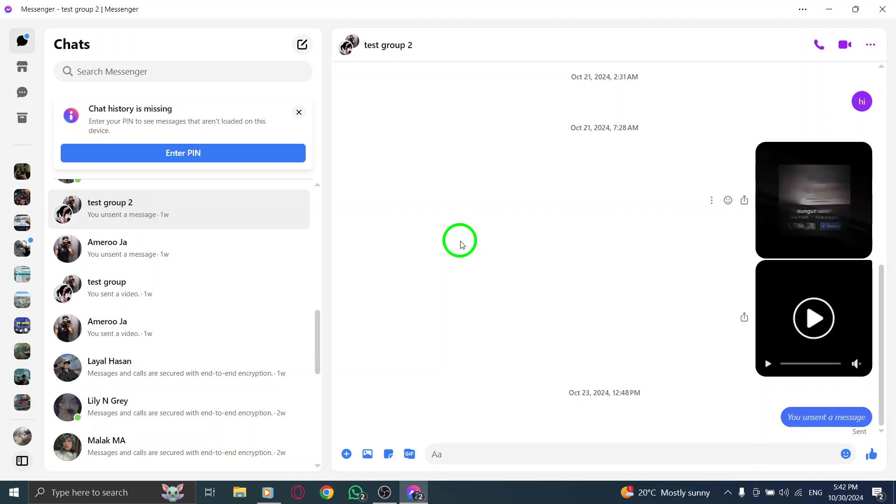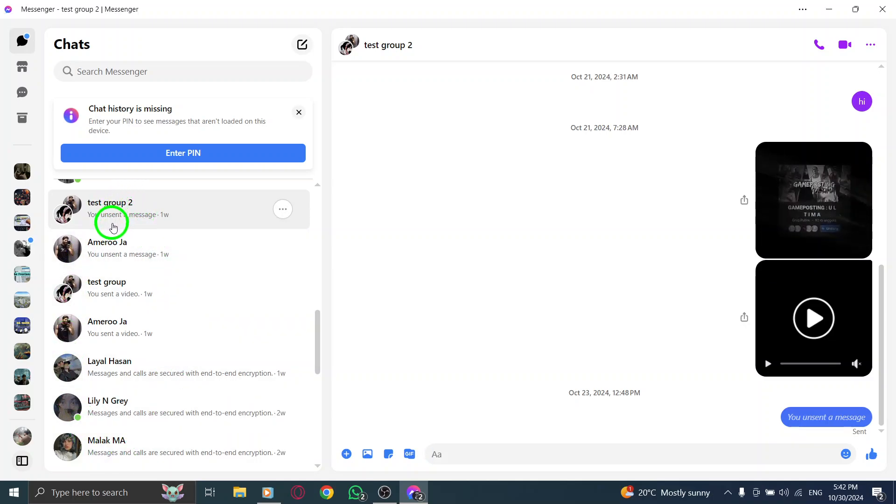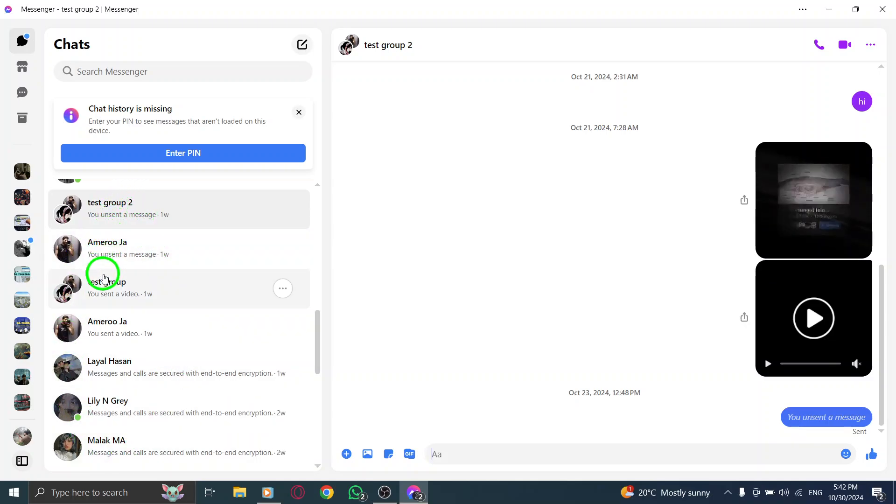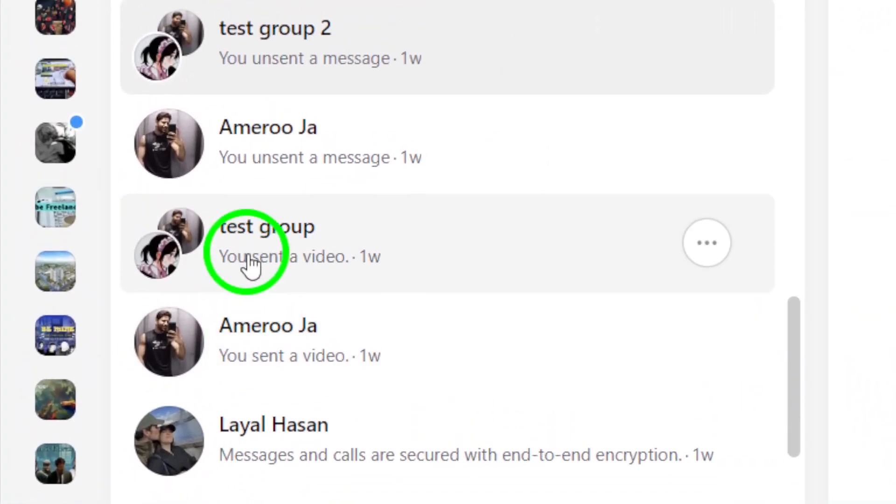Once the app is open, take a look at your list of conversations. Find the chat you want to delete. It could be a group chat or an individual conversation. Just locate the one that you no longer need.